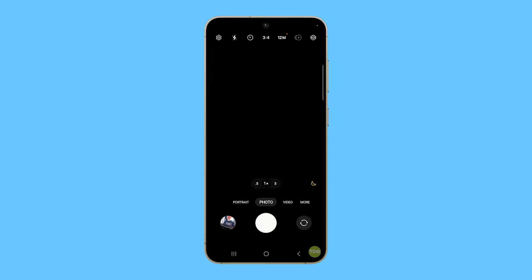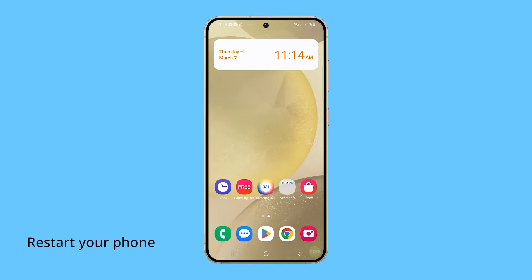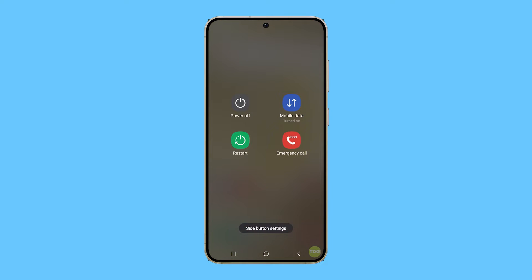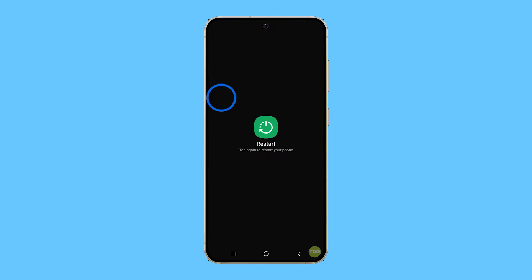If it does, then you have to restart your phone. This can help clear out temporary software bugs that might be causing the camera to crash. To do it, press and hold the volume down and power buttons for a couple of seconds. Once the power menu shows, tap Restart and then confirm it.